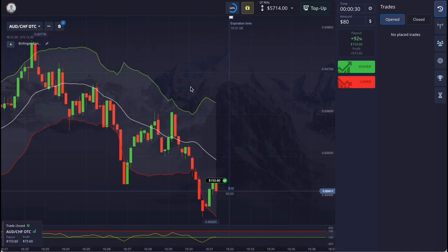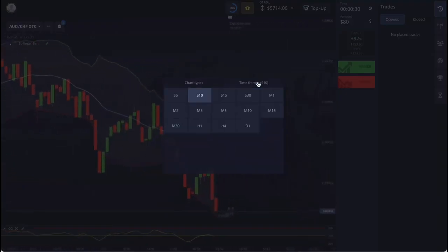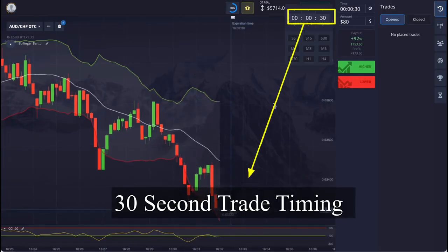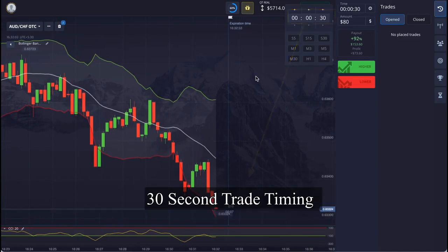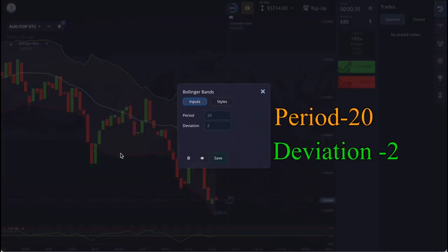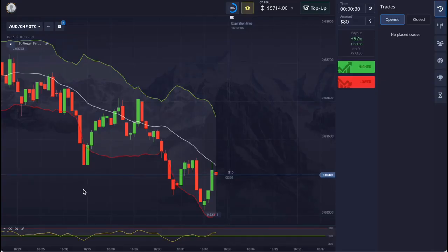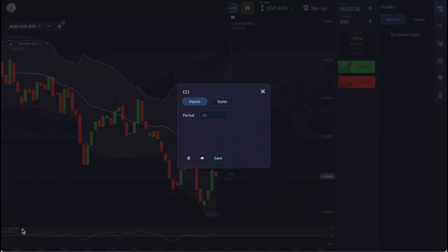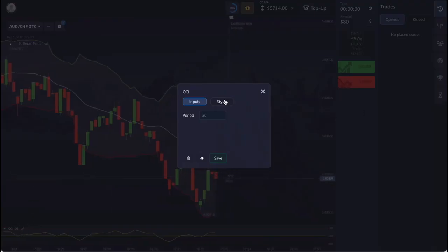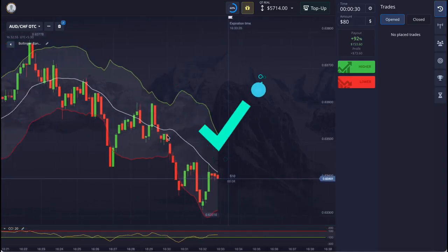Let us now understand the settings of this strategy. First, I will show you the timing of the candle, which I have set to 10 seconds. The timing of the trade here is 30 seconds — set the same timing. Now let's look at the settings of the Bollinger Bands, set as shown on the screen. After completing the Bollinger Bands settings, go to the CCI settings and set those as shown on the screen. All settings for today's strategy are now complete.